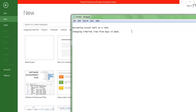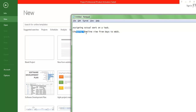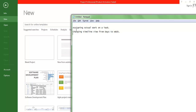Welcome. Here we are going to understand how to assign the actual work on a task, and also how to use the timeline view to change from days to weeks in Microsoft Project. Let us try a small example to understand how to assign the actual work.